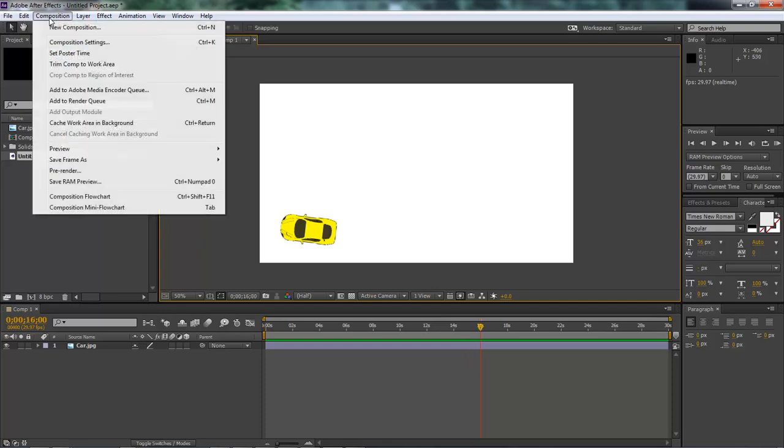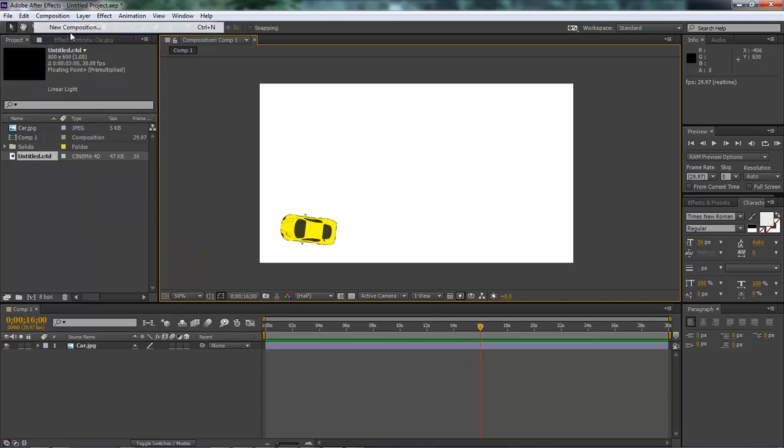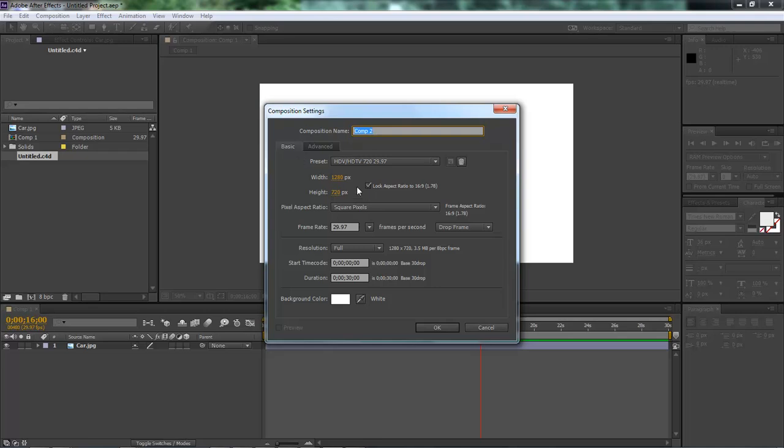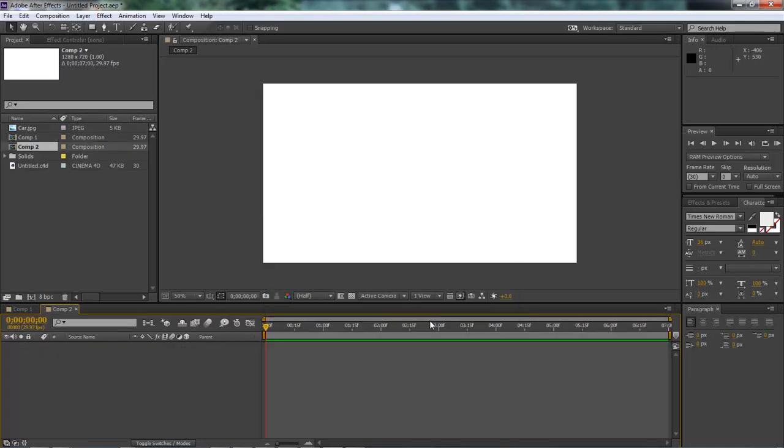Okay, let's go ahead and create a new composition. 1280 by 720 is fine. We can do this in about seven seconds. Click OK.